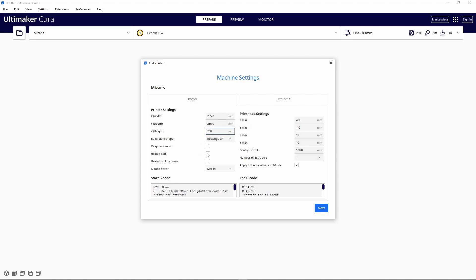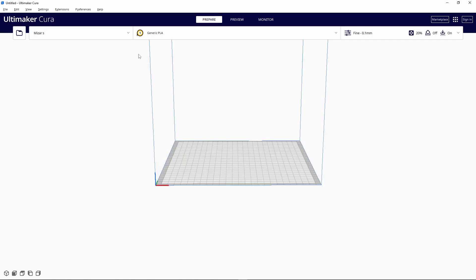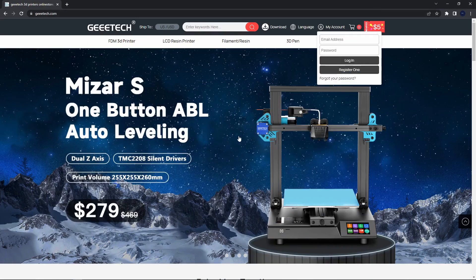Next, you want to change all these values: the X to 255, the Y to 255, and the Z to 260. This printer has a heated bed, so I checked that mark. Then go to 'Extruder' and change the compatible material diameter to 1.75 millimeters.